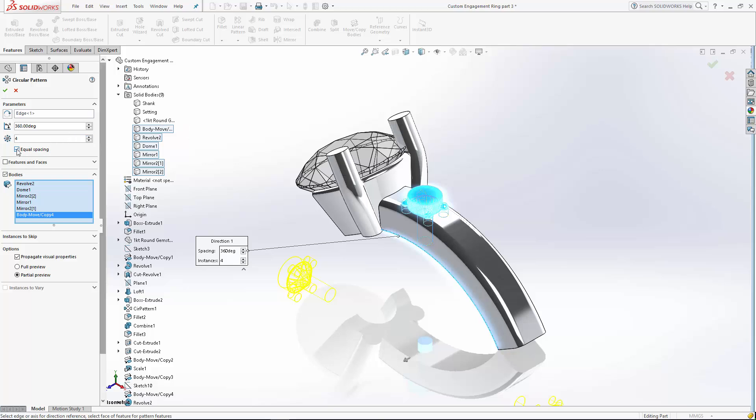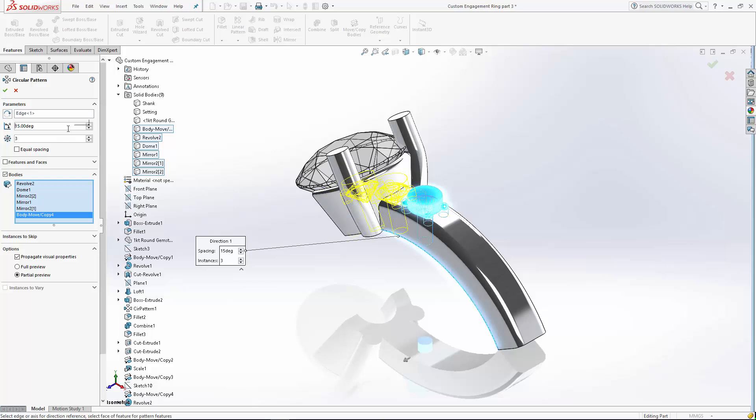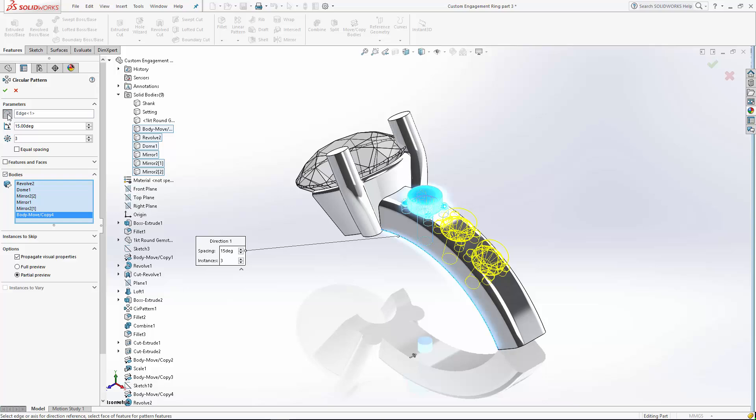This time we're not going to do a full rotational pattern. We're just going to do 15 degree increments. We're going to do three stones. And it looks like we're going the wrong direction there. So if you come over here and hit reverse direction, that looks good.